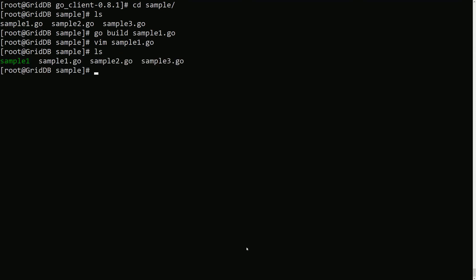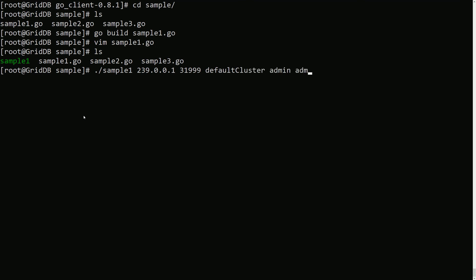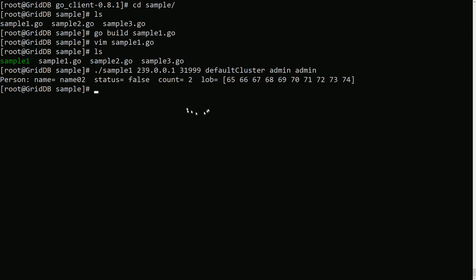Okay, so we'll just go ahead and try to run this. Sample one, we run the binary we just built. Oh, actually let me show you. So yeah, so now there's a binary built here, so sample one. So I believe first you need to do this, and then you need to do the notification address, and then the cluster name, default cluster, and then username and password. So I believe this code will insert data, yeah, and then print it out. So this is the same sample code for all the different client libraries. So that works, so that's good. So now we know we are able to run our favorite language Golang with our favorite database GridDB. Perfect!